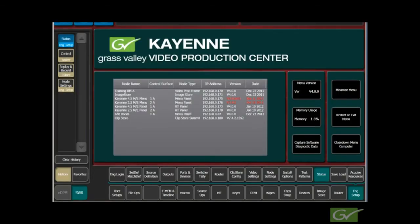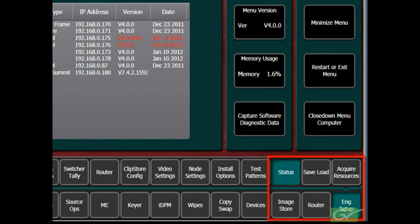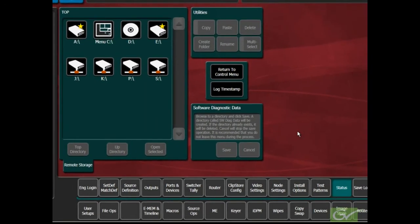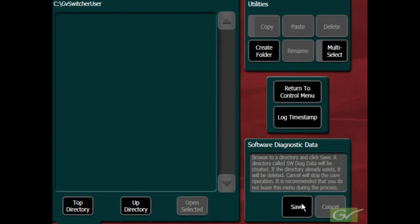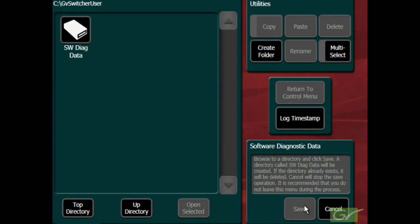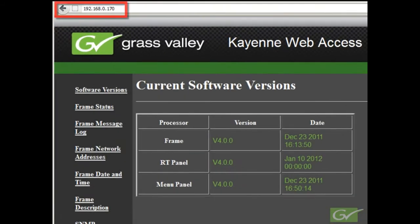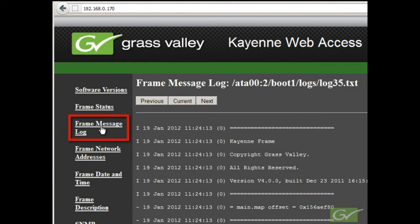These logs are transferred when the diagnostic data is saved from the engineering status menu. The active log files can be examined by connecting to the frame IP address using a web browser and selecting frame message logs from the sidebar.